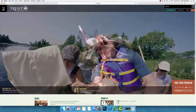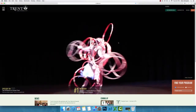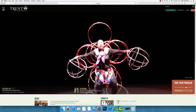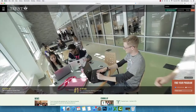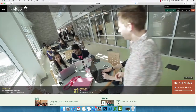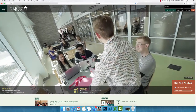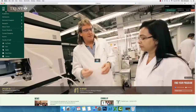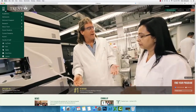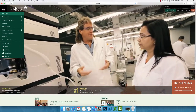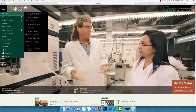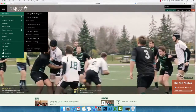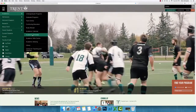To access the VSB, you will begin on the Trent University homepage. You will then click on the menu tab in the top left-hand corner, then choose the Academics tab. From there, select the Academic Timetable option.